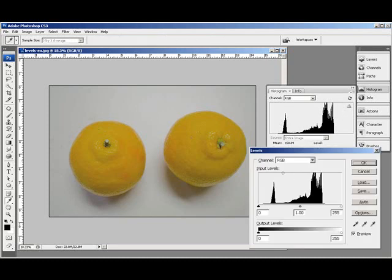That is because the histogram inside the levels dialog does not update to reflect any changes you make, whereas the histogram in the histogram palette actually does change in real time.